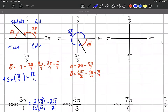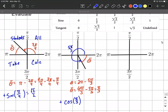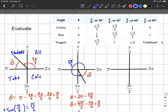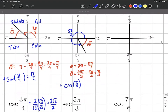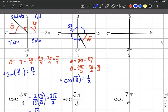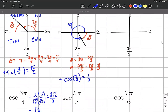Once again, we want to calculate cosine of this reference angle. Be careful about the sign. This one lands in the fourth quadrant, and cosine is going to be positive in the fourth quadrant — and secant will also be positive there. So we evaluate cosine of pi over three, which is one half. Then secant of five pi over three is just the reciprocal of one half, which is two over one, or simply two.